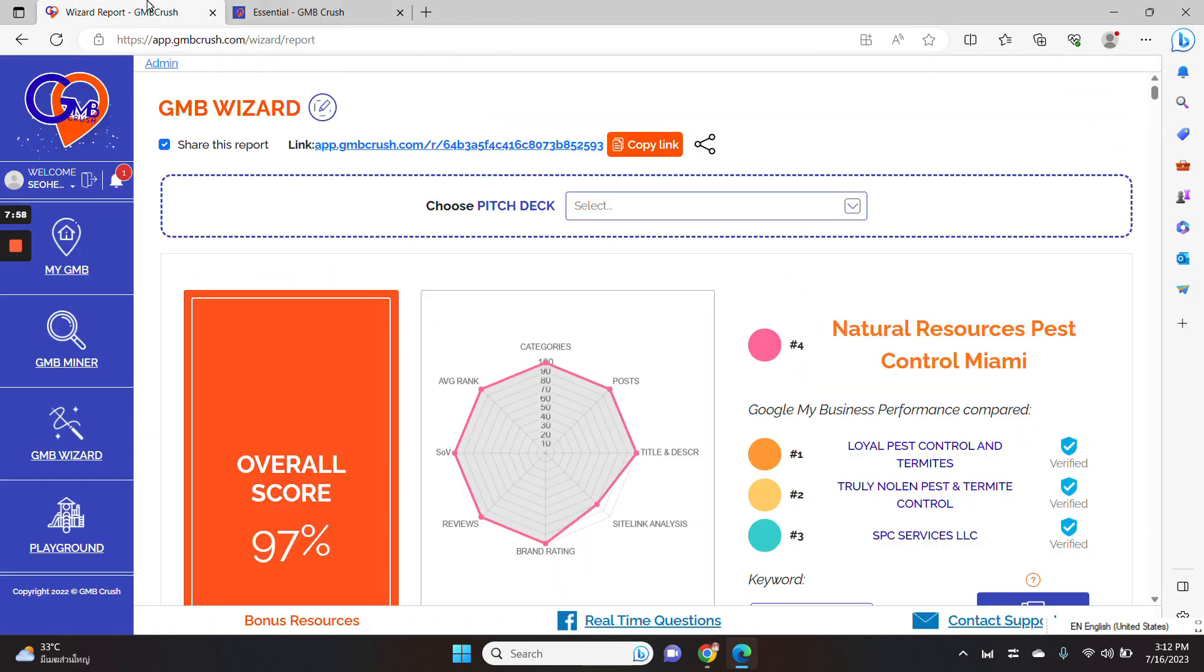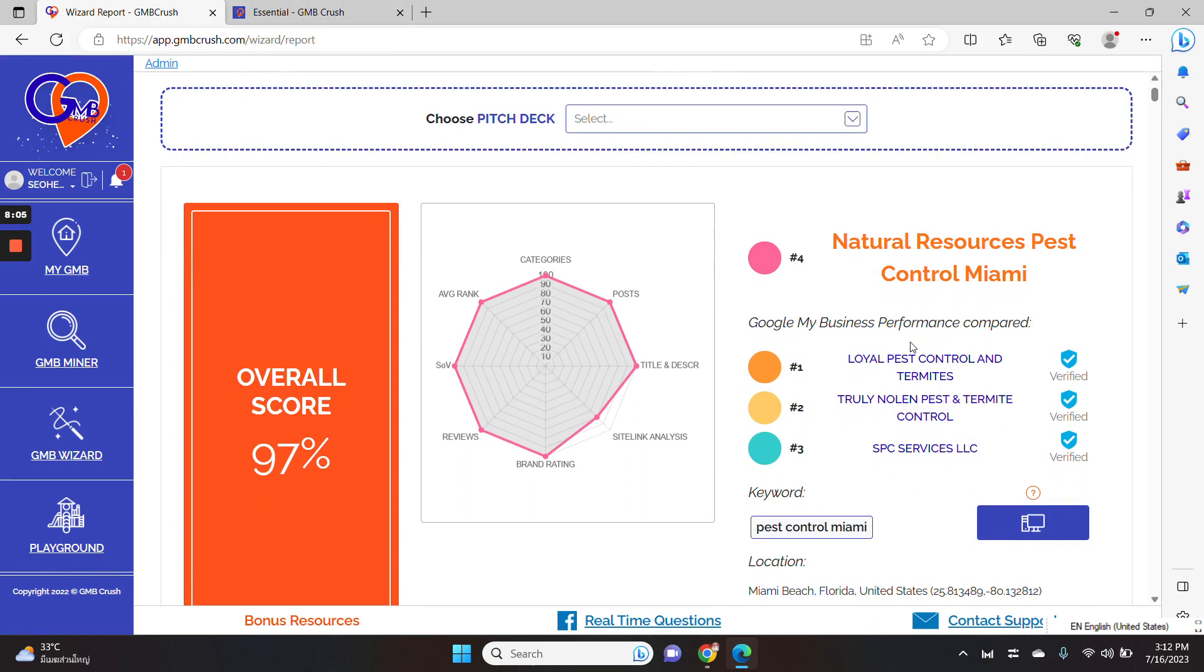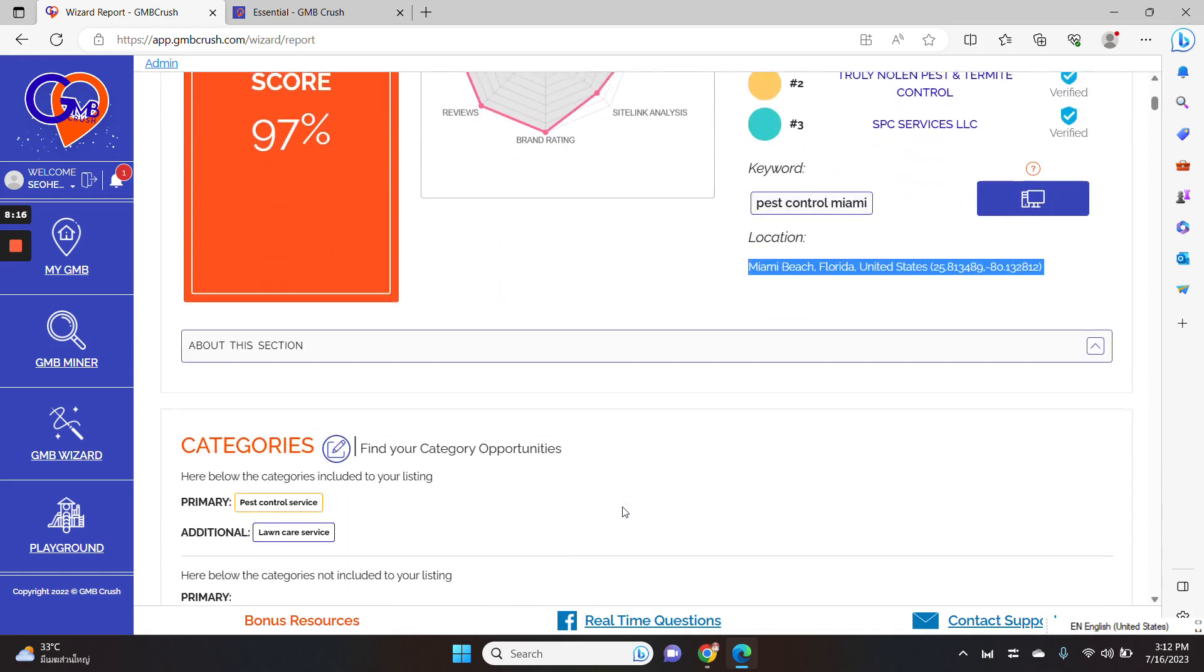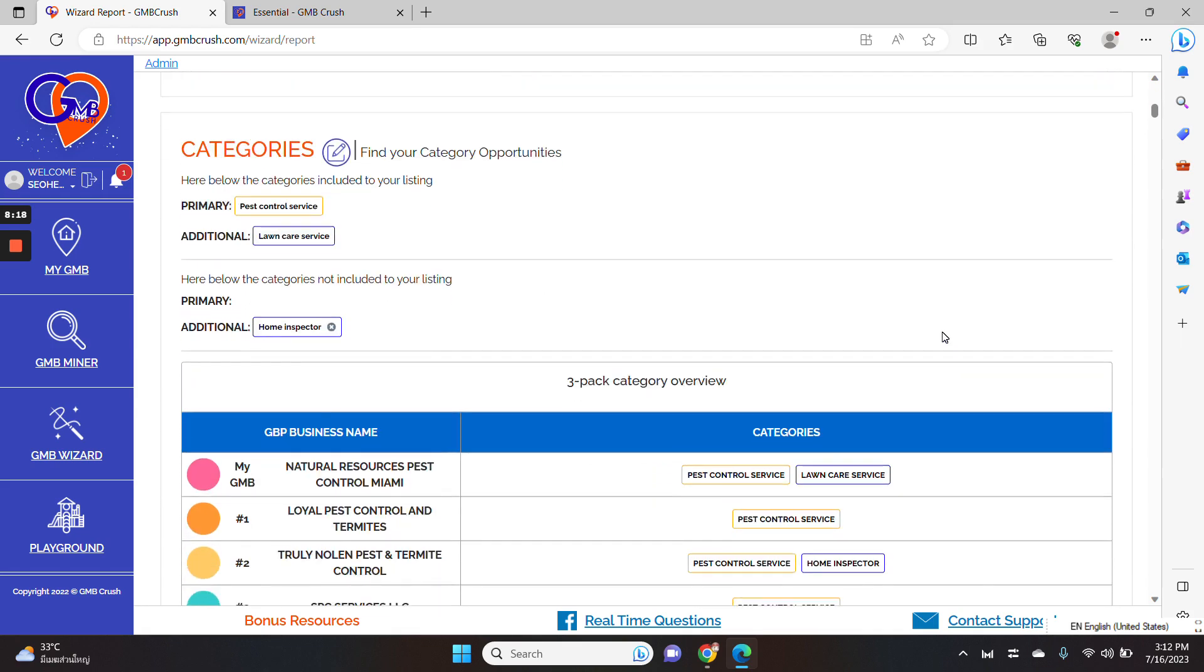So back to the report, the GBP, the GMB crush wizard audit report is, as I said at the beginning of the video, it's helping you to compare a specific Google business profile of your choice against the top three for a selected keyword, device and geo location.